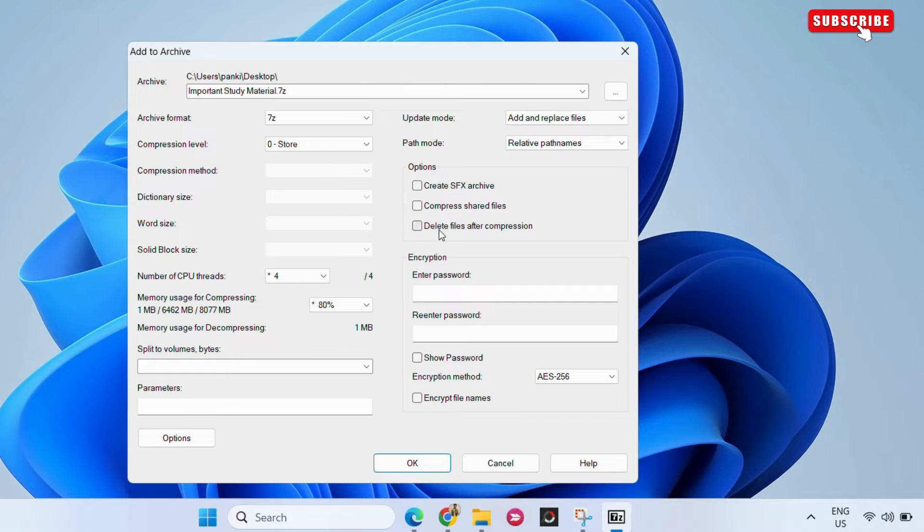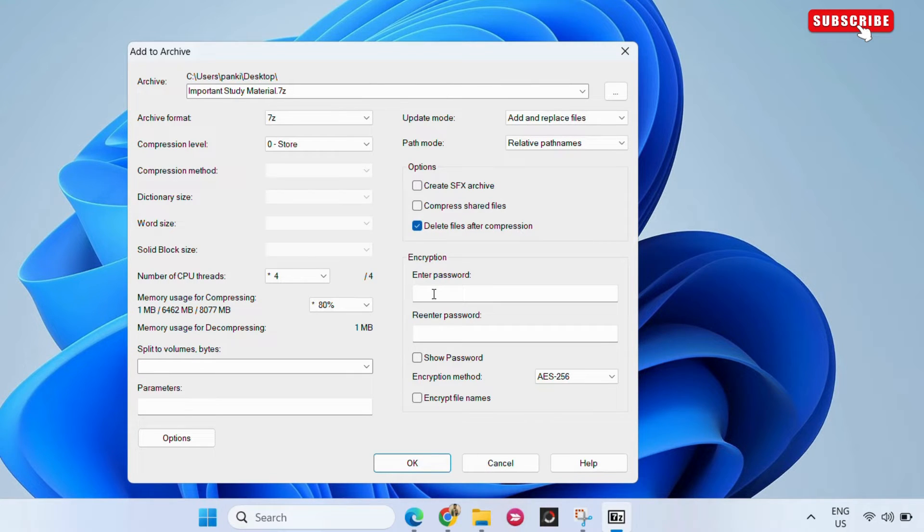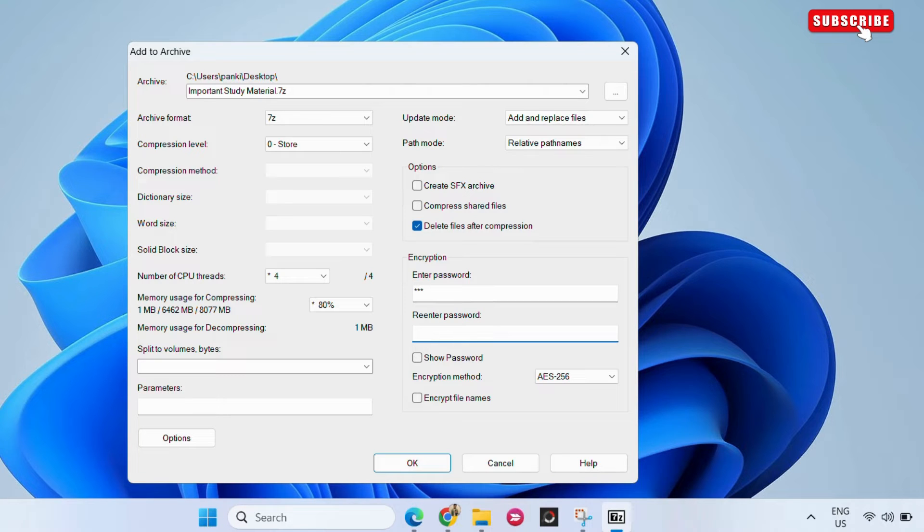Click the checkmark next to delete files after compression. Then enter the password you want to use in the text boxes shown.